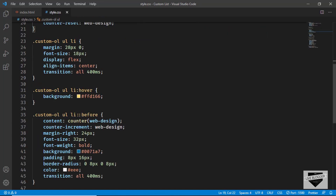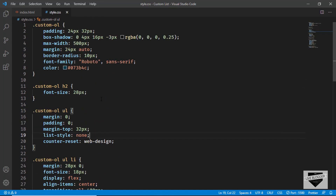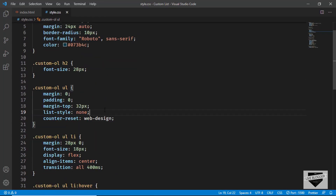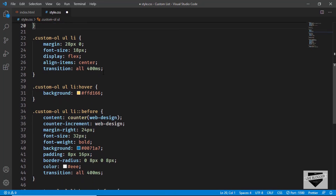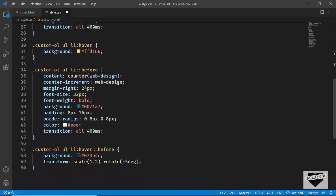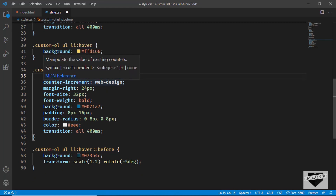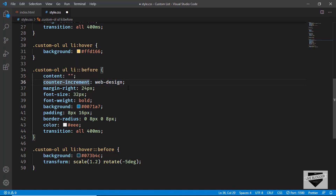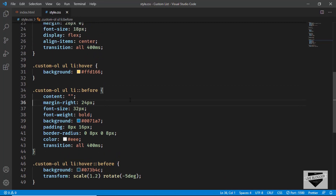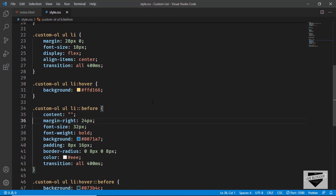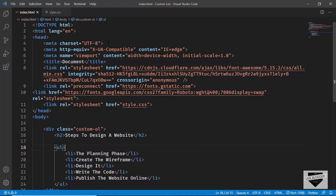Now let's change the numbering to an icon. First, we need to remove all the counter-related CSS. Find the `counter-reset` property and delete it. Then find the `counter` inside the `content` property and replace it with empty double quotes. Also delete the `counter-increment` property. All counter references have now been removed.